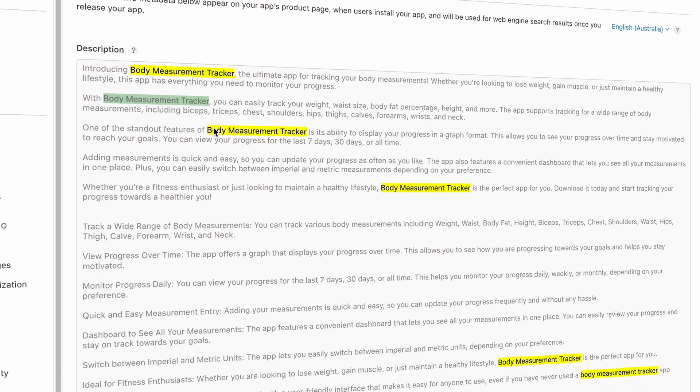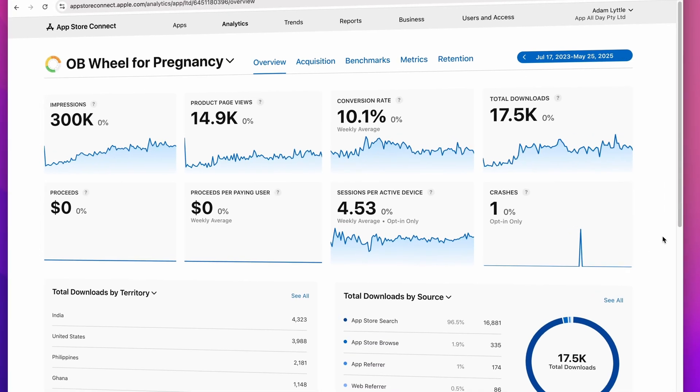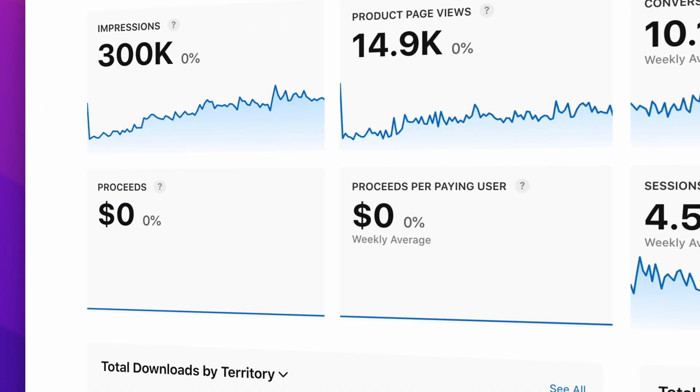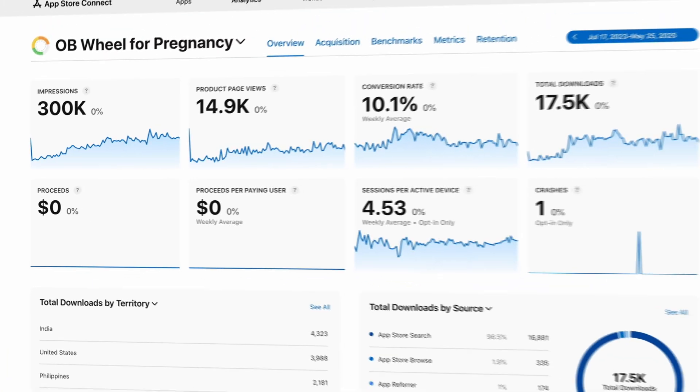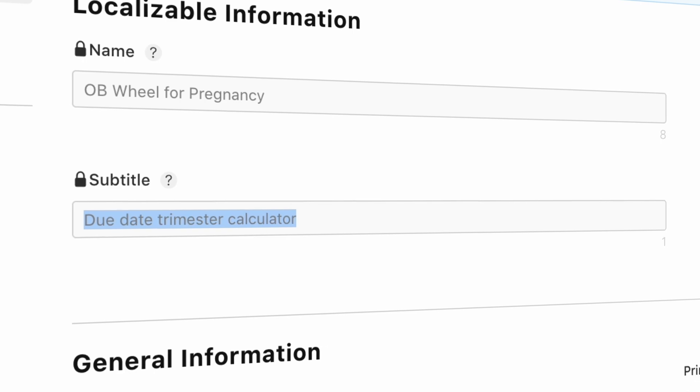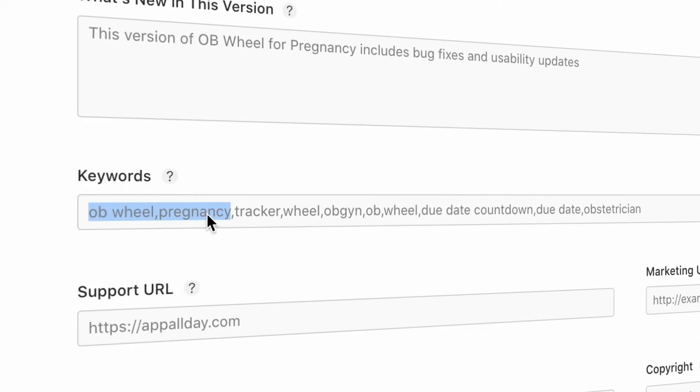With Body Measurement Tracker appearing six times in the description field. Now check out my app OB Wheel for Pregnancy — it's done over 17,000 downloads and is yet to be monetized. This app ranks number two for the keyword OB Wheel, and the subtitle is Due Date Trimester Calculator. The keywords field is: OB Wheel, Due Date Countdown, Due Date Obstetrician. The primary keyword is once again the first word in both the title and the keyword field — with OB Wheel appearing seven times in the app description itself.